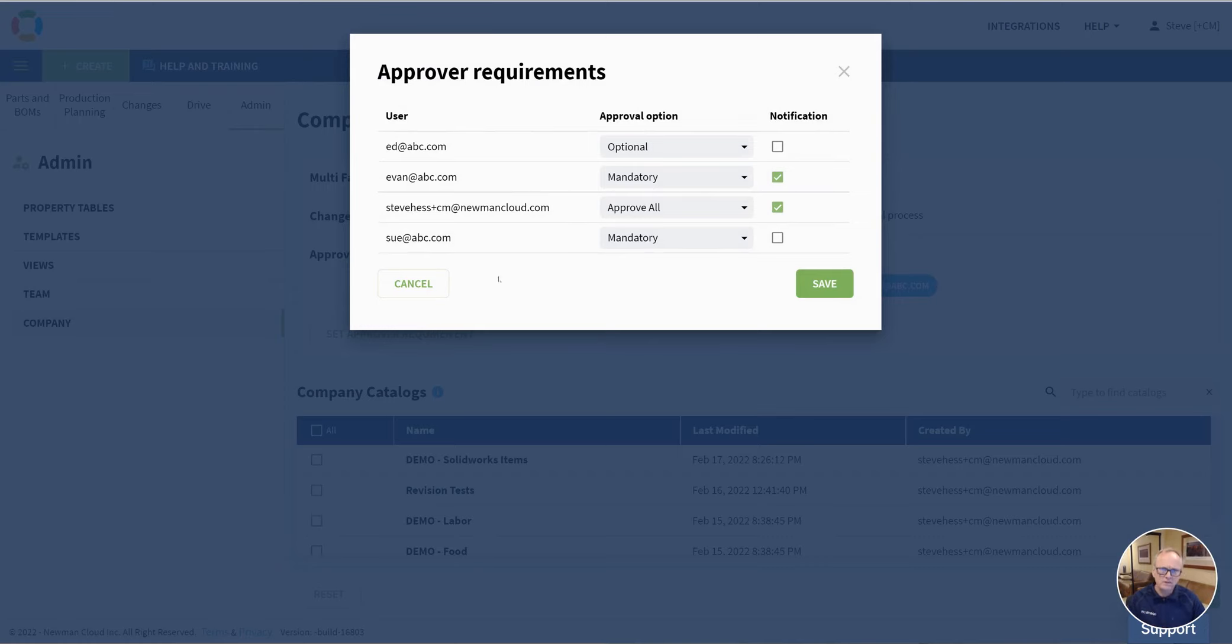There's another video on how we set up the various requirements for approving workflows. But over here on the right is a notification.